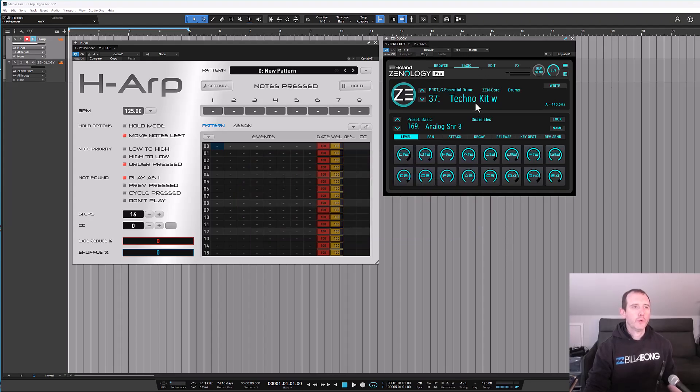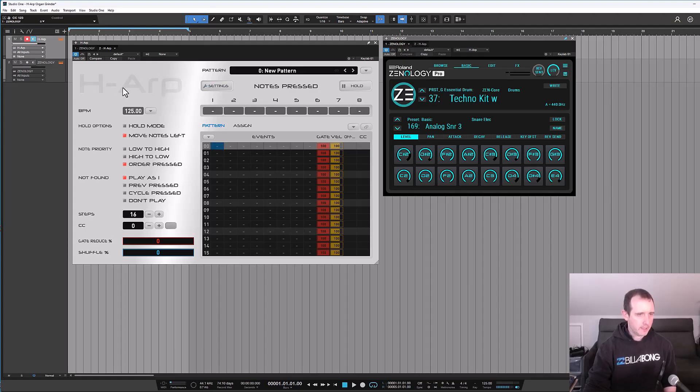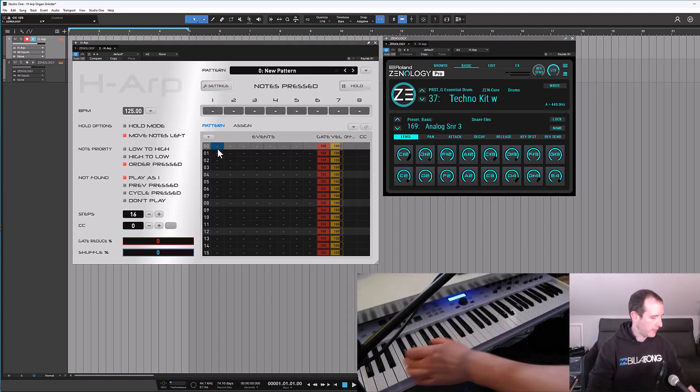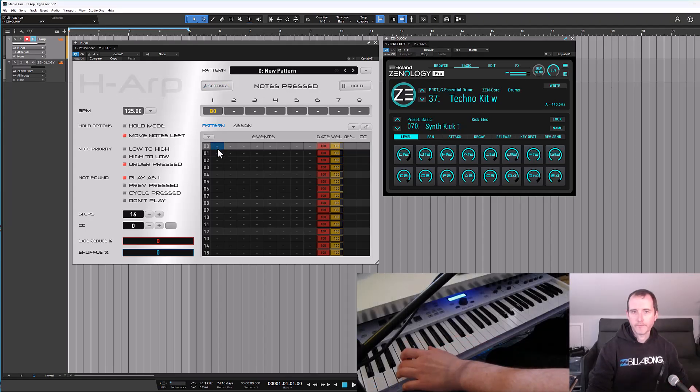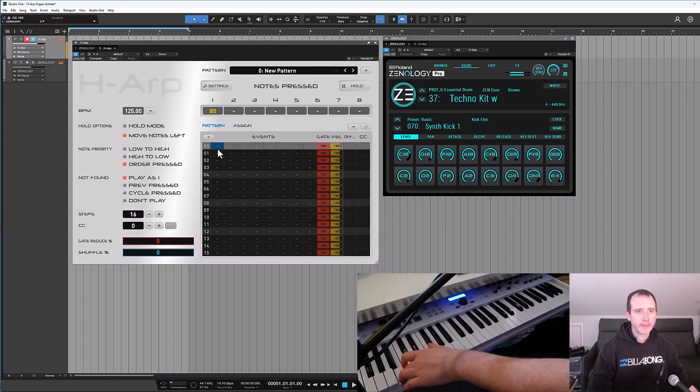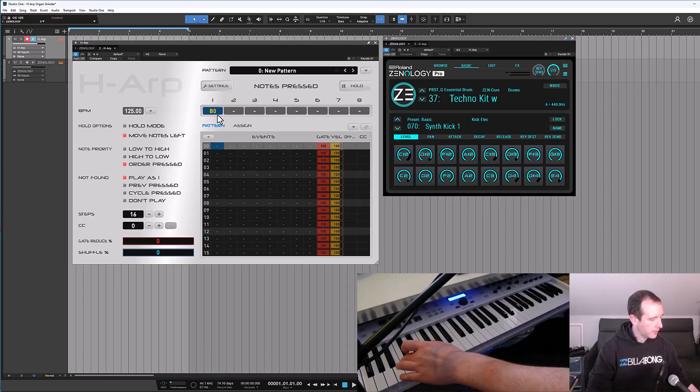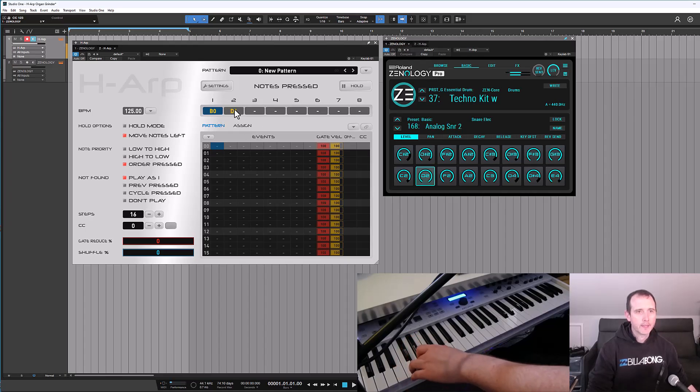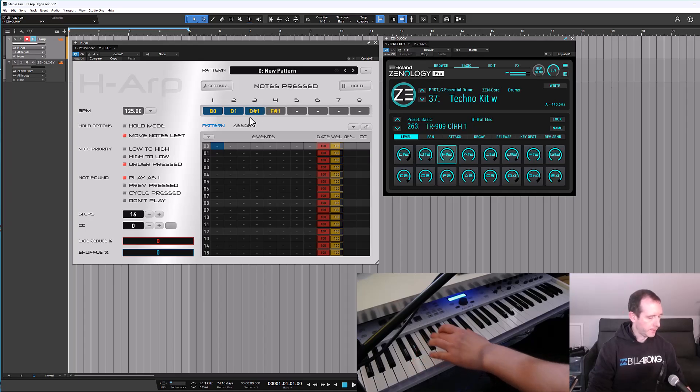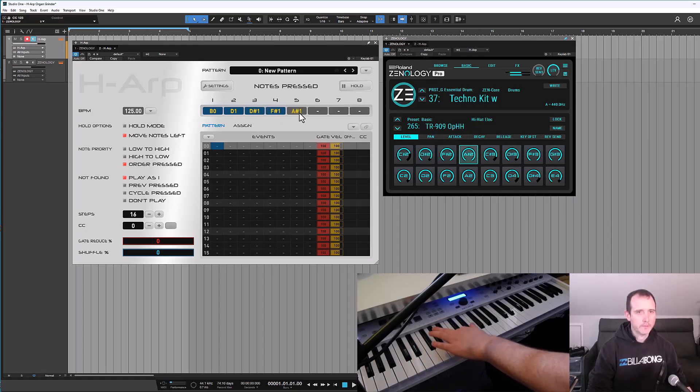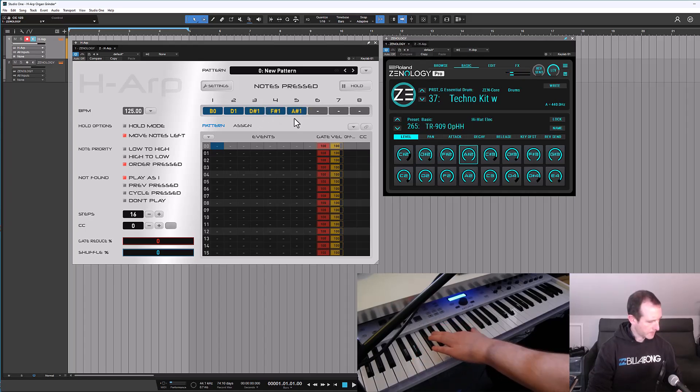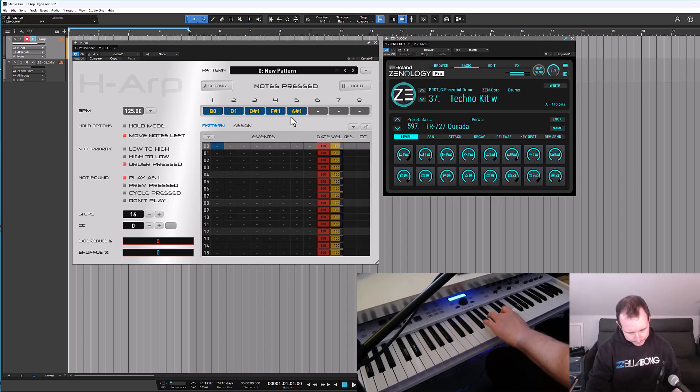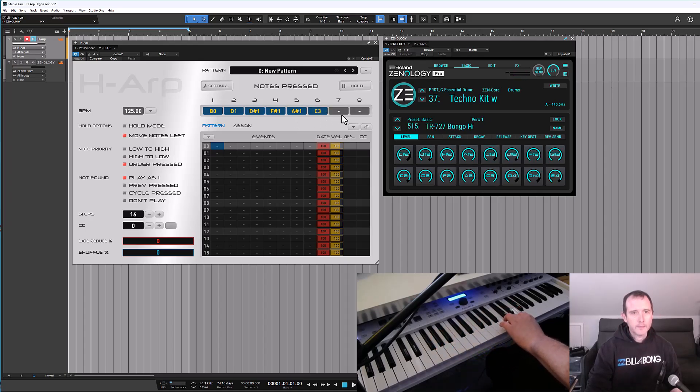So what I do is I usually disable the arp and I choose 8 sounds. So I'll just go through the keyboard and I can click a slot here to lock in a sound. So I will use that bass drum, snare, clap, some hi-hats, and we'll take some bongos.